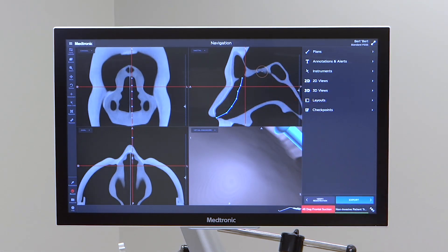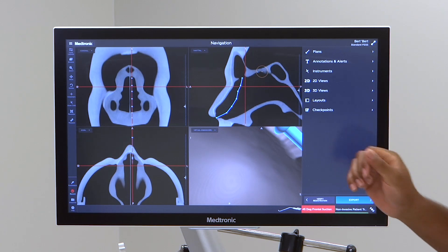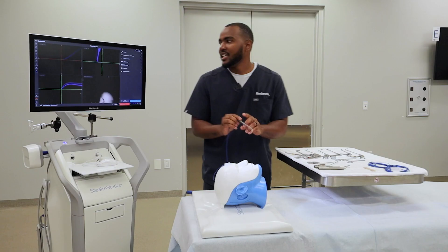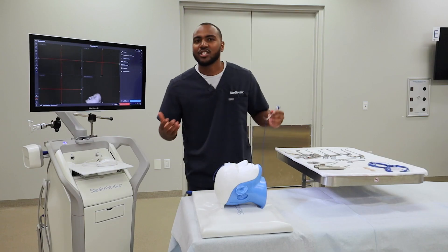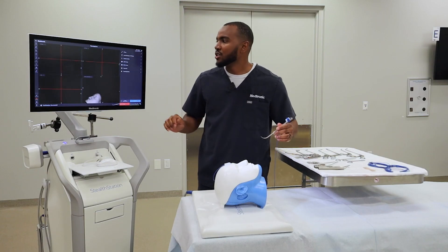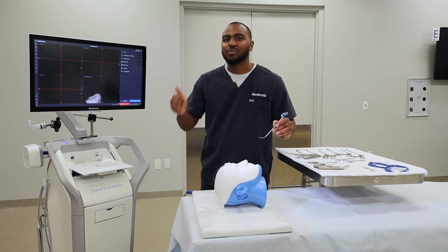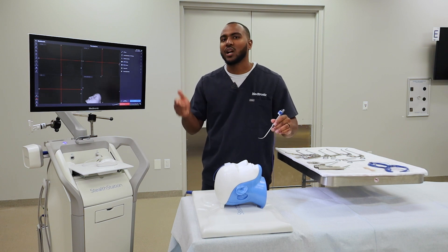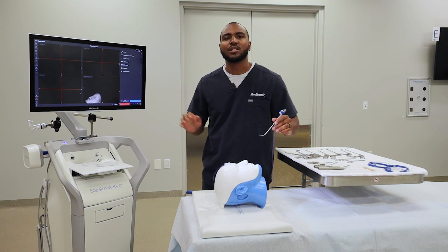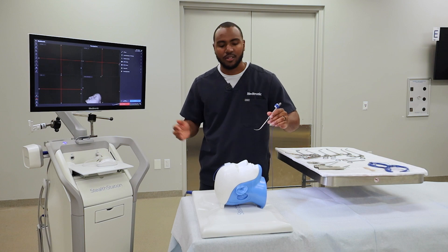The alert is perfect for marking critical structures. I'll now demonstrate with the virtual endoscope how the plan looks, as well as what happens whenever you get into an alert.